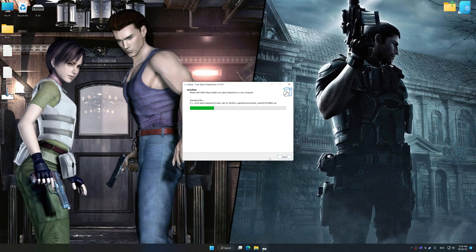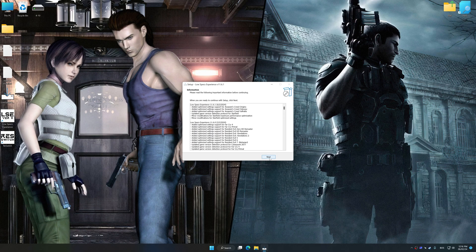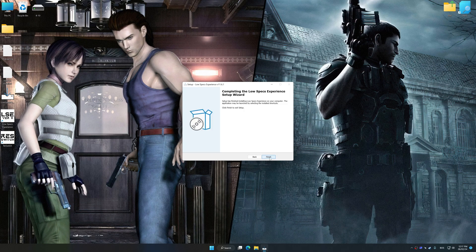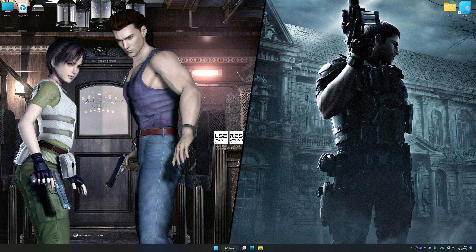So first of all, start the installation process for Low Specs Experience. Once the installation is complete, start it from the newly created Desktop shortcut.